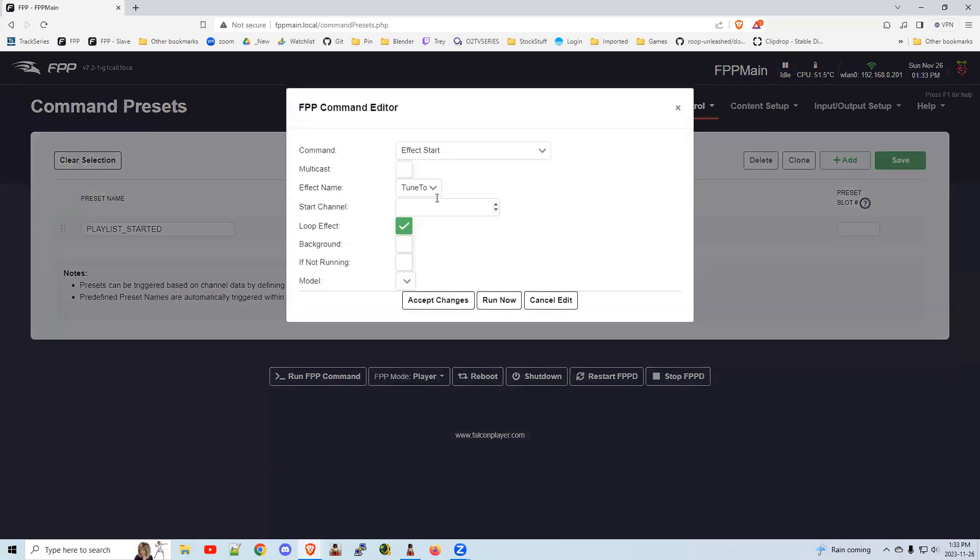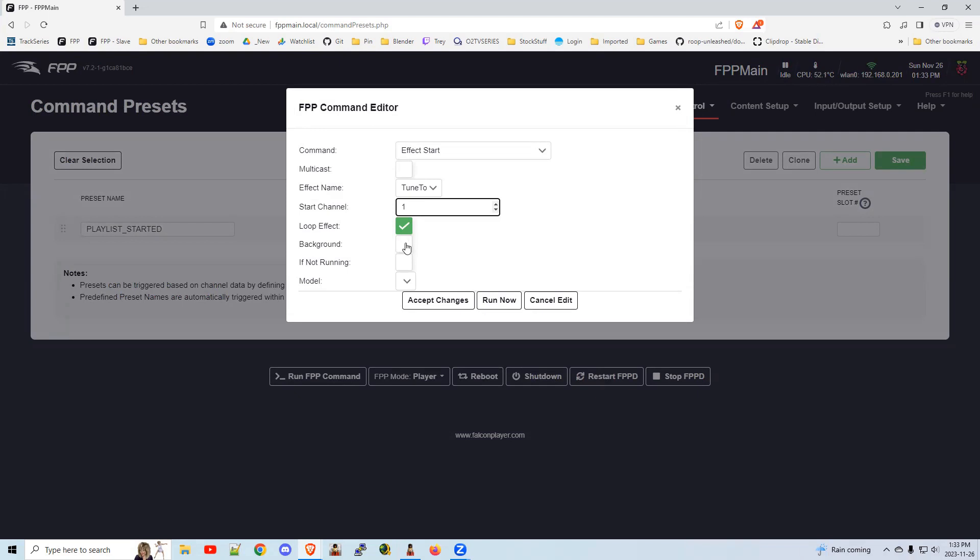So effect start. Click that. You get a dropdown. It knows the effect name because we uploaded it. It basically looked in the directory. I'm putting start channel one in there. I believe that's how it works. It could be left blank even. I'm not sure.